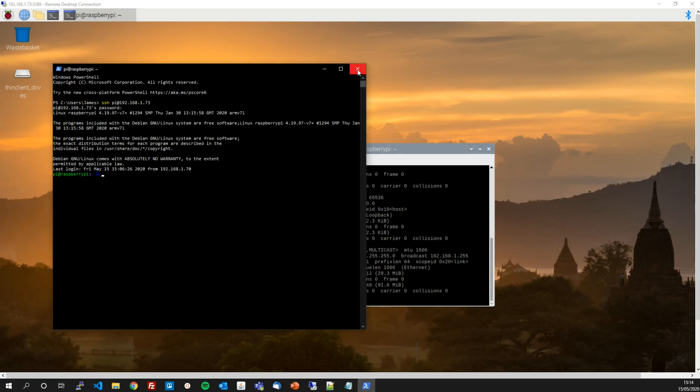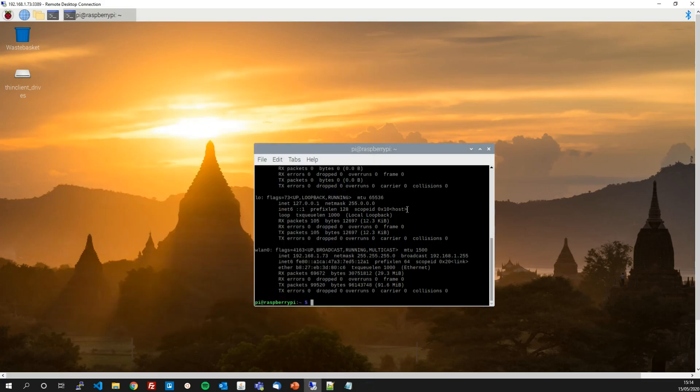I'm just going to close that down, I'll come back to PowerShell later when I demonstrate using a key. So the next thing to do is to install the software that lets us create the public private key pair.